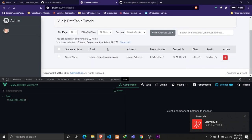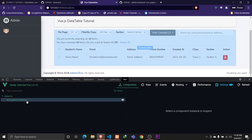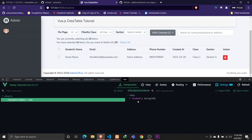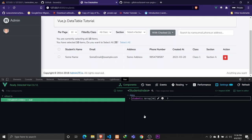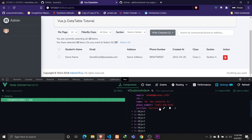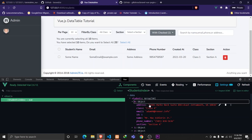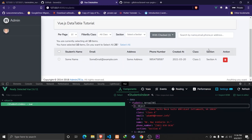Let's save that and reload the browser. Everything is working as expected. If we check the Vue devtools on the StudentsIndex component, we have a 'students' object with 50 items — each object having all the required fields: address, class, email, id, name, phone number, and section.